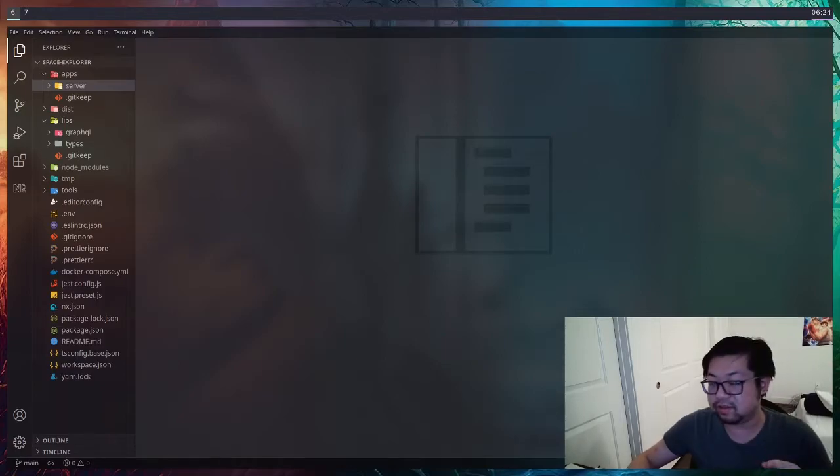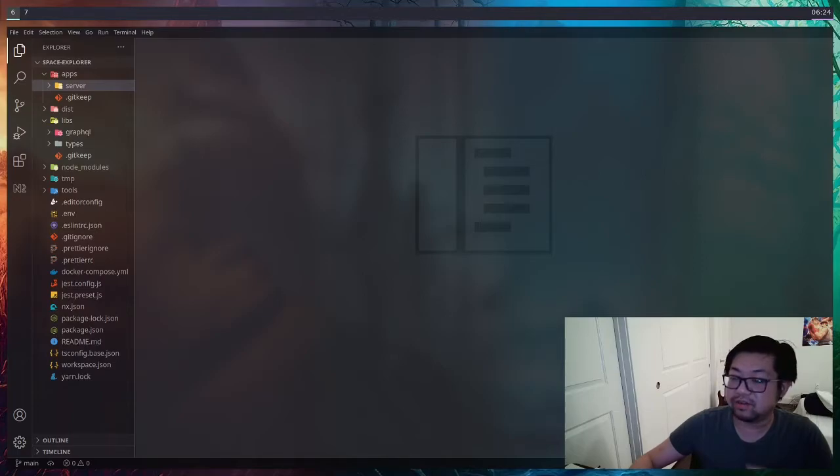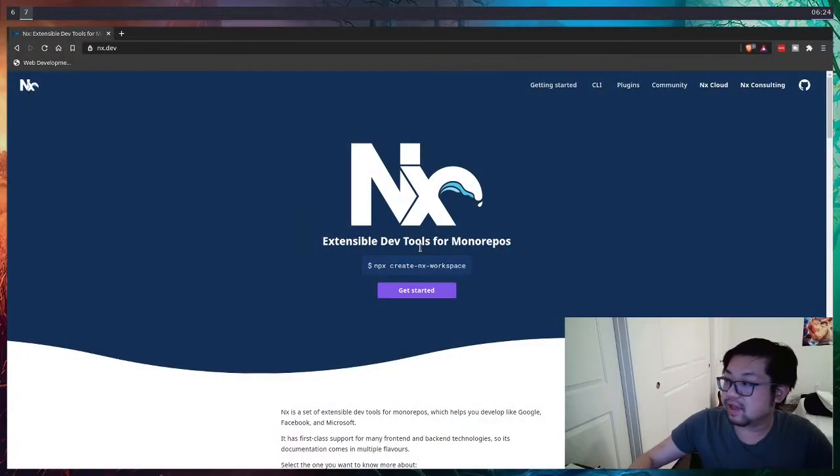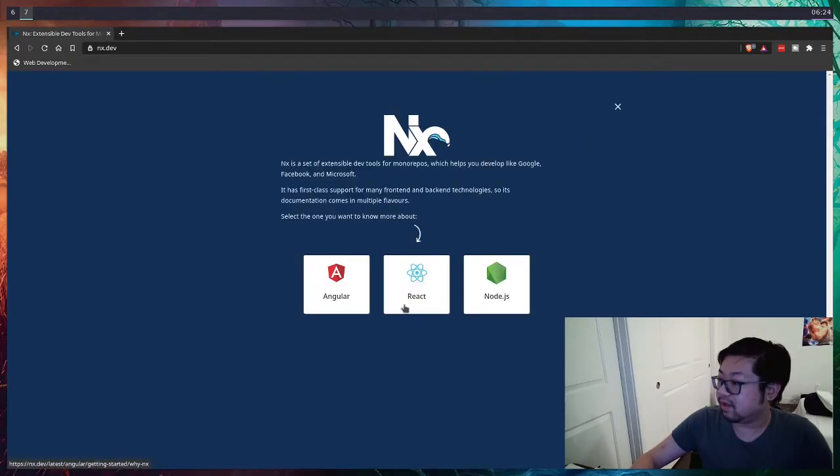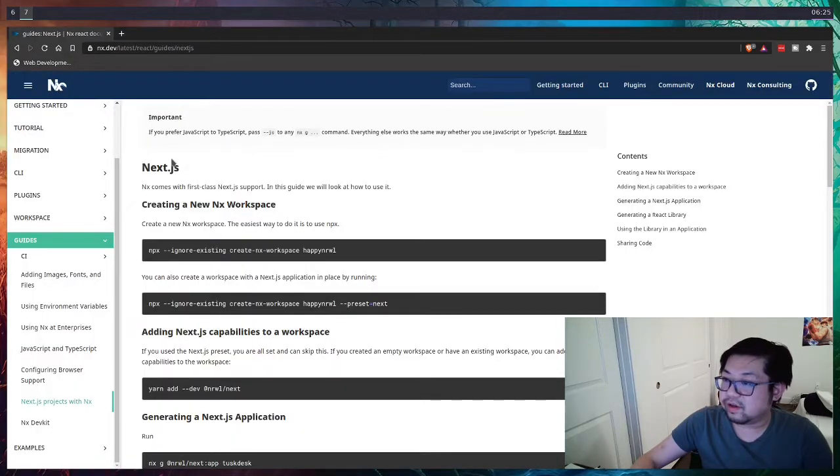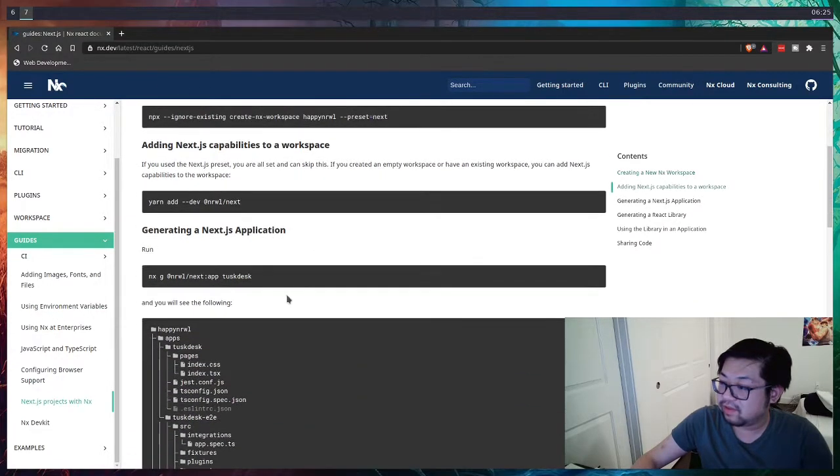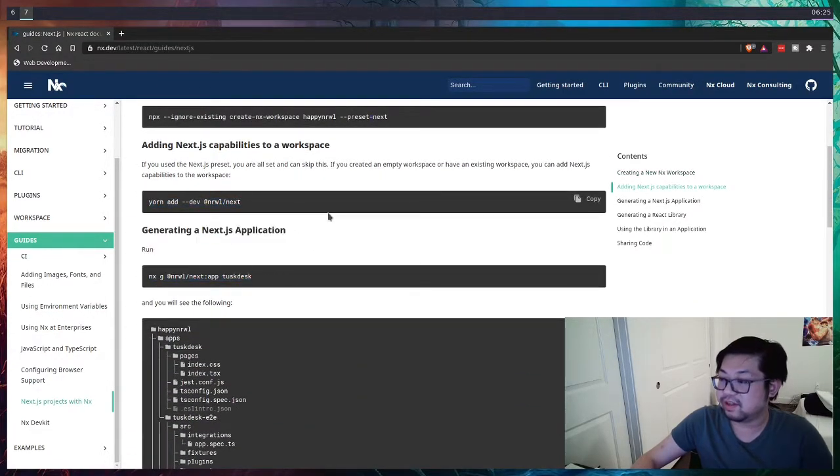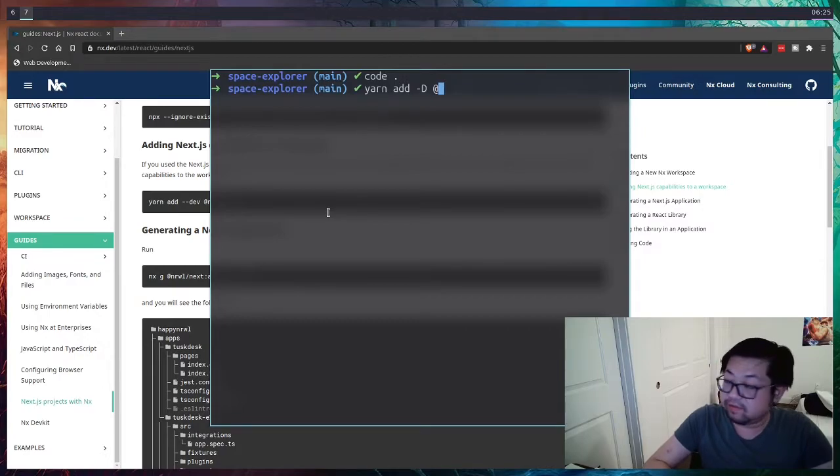So we finished our server. Now it's time to add a run into it and create a client application to consume the GraphQL server. Let's go to the NX website and see how we can do that. I think I'm going to go with React. I'm here at the Next.js guide and I believe these are the two commands that we need.